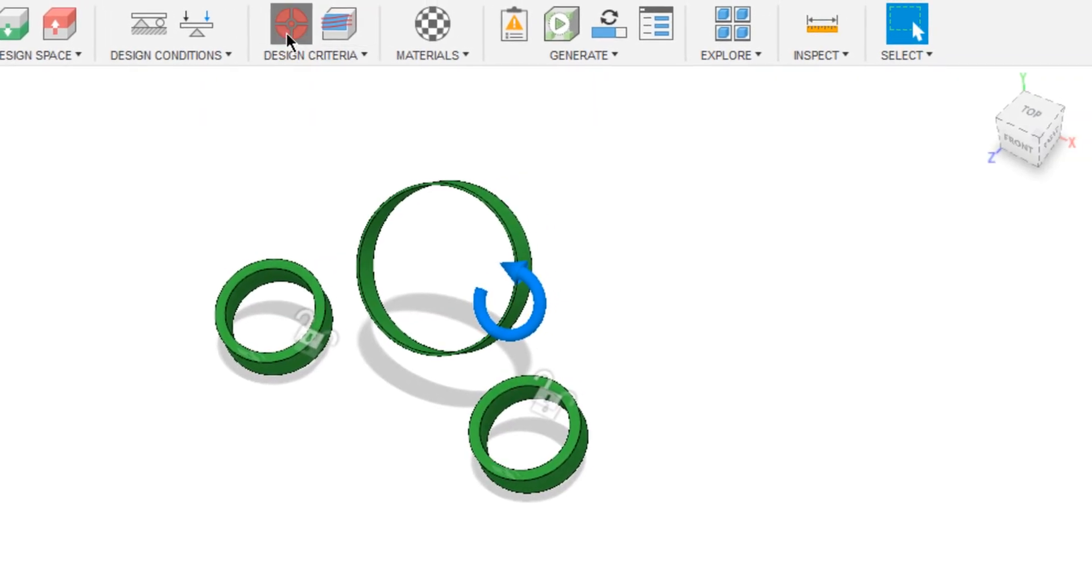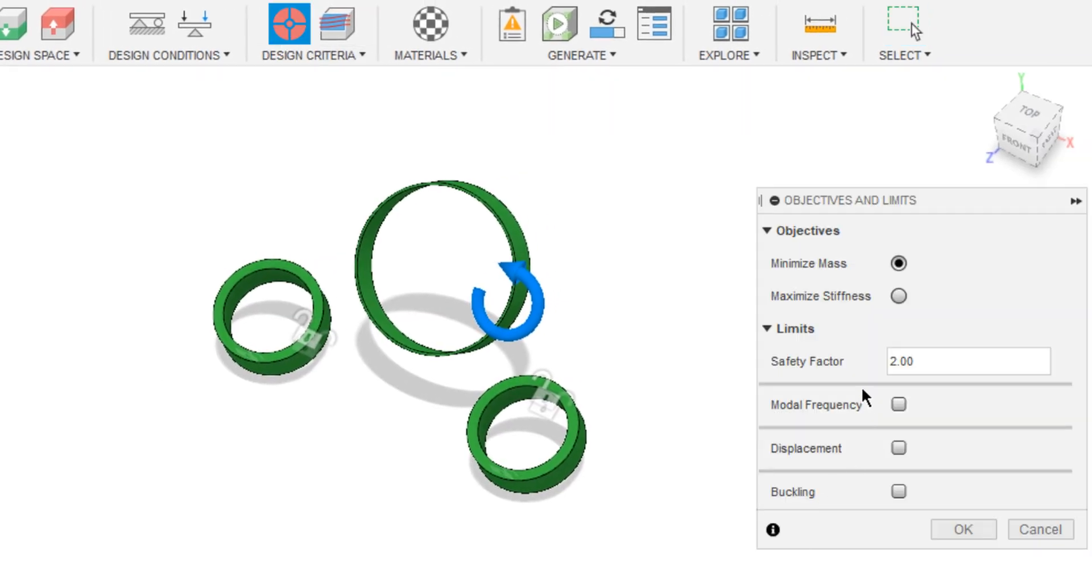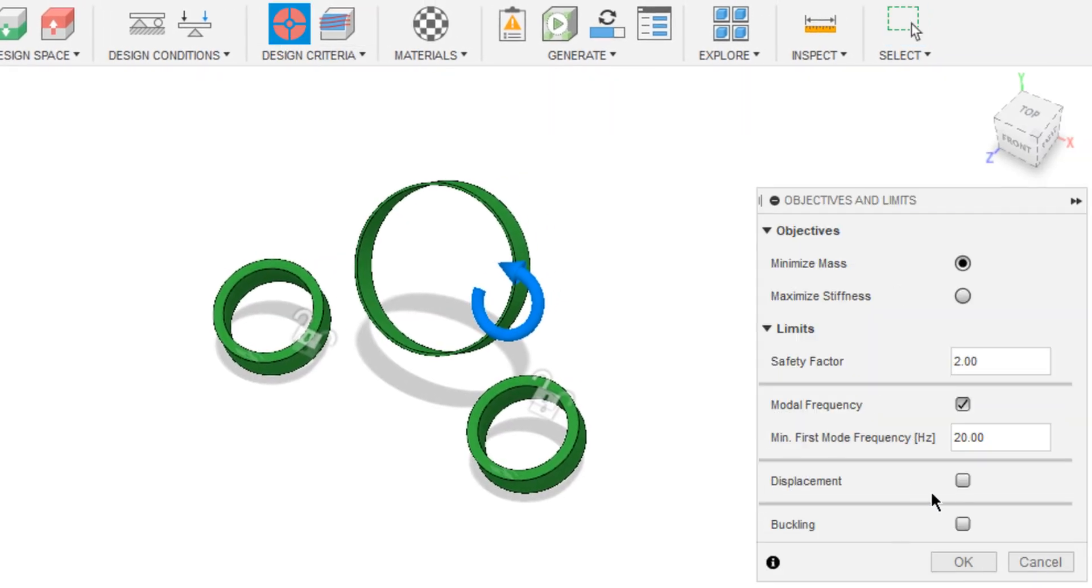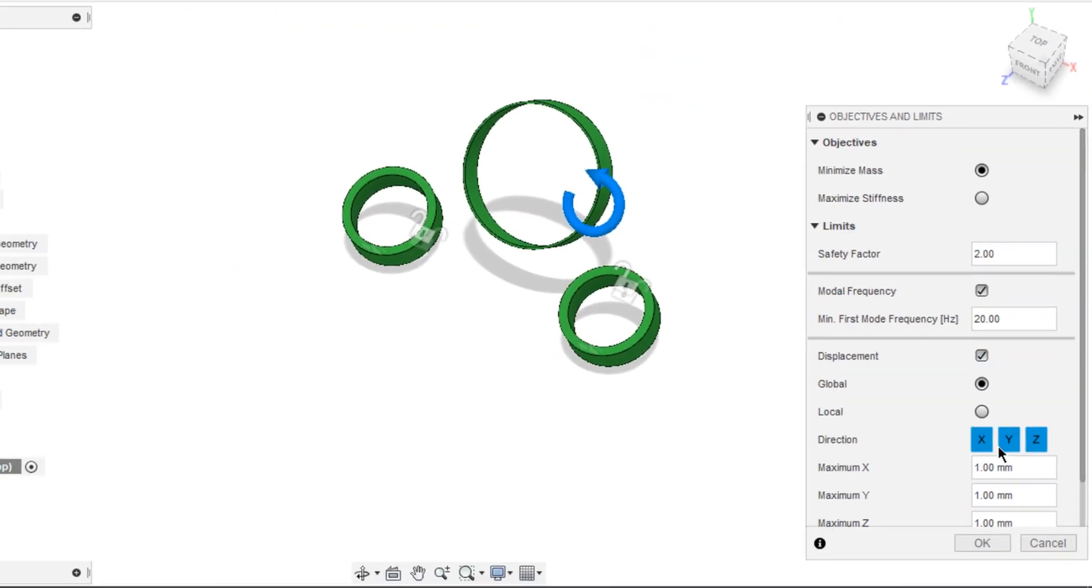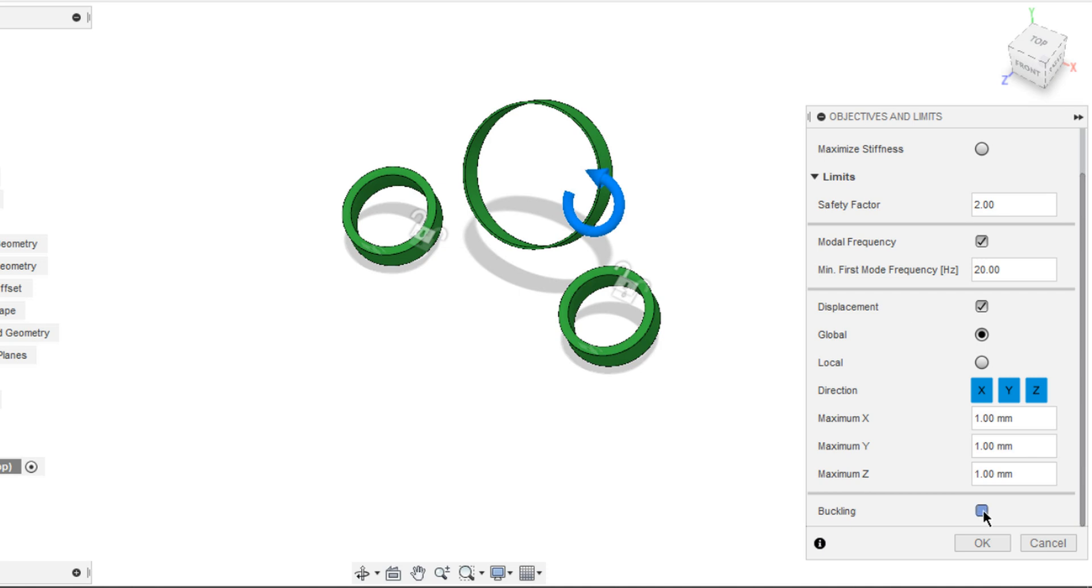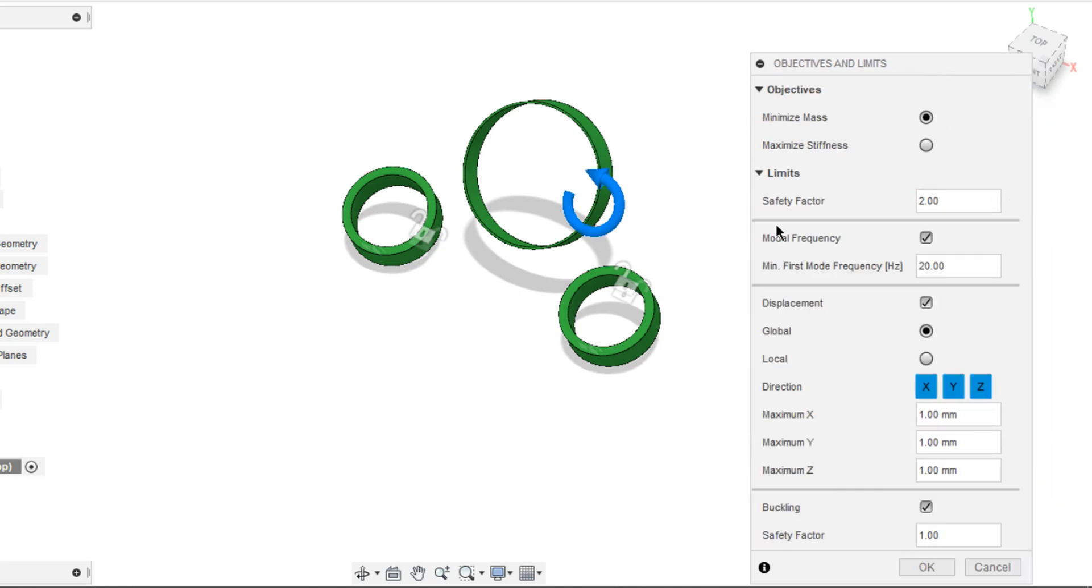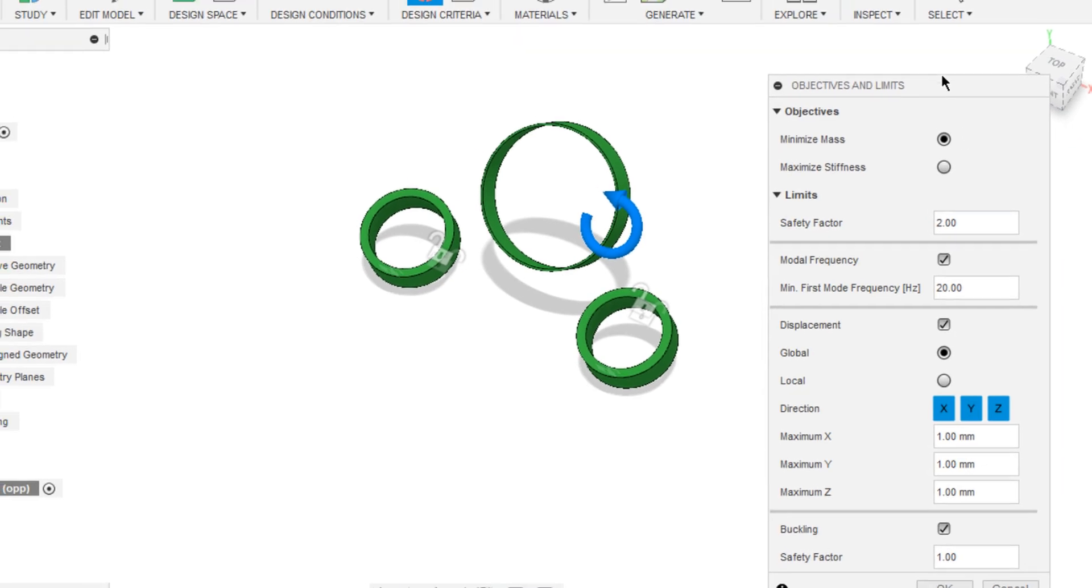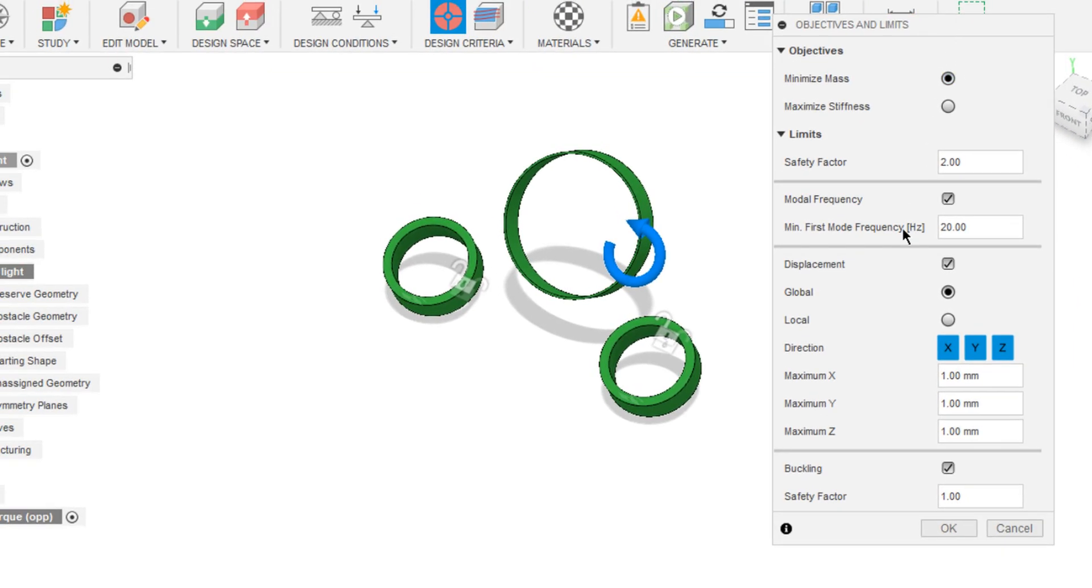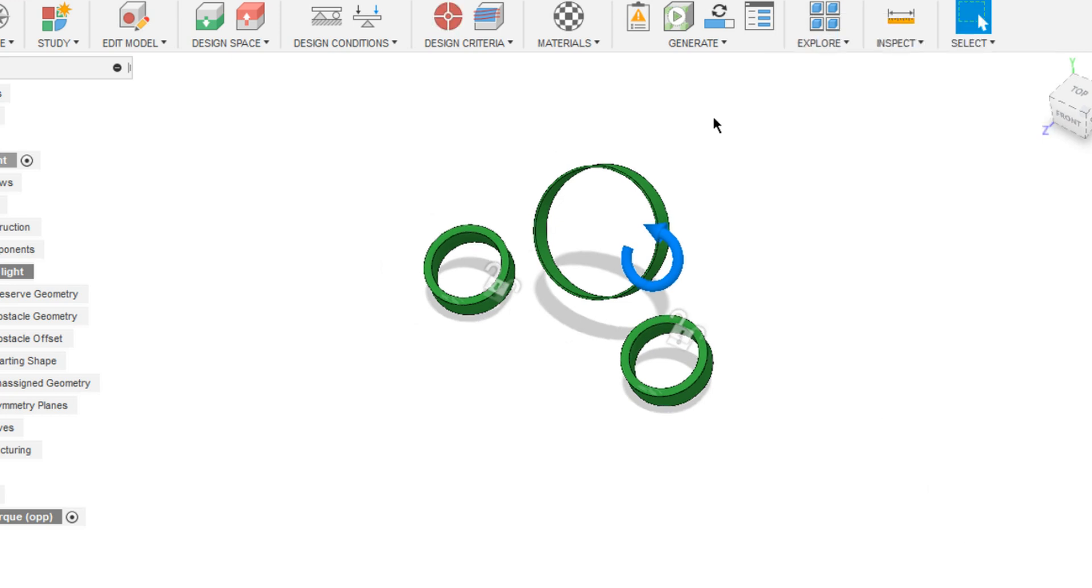And inside objects, we have access to model frequency displacement buckling. You can set the frequency and you can choose the desired displacement in different directions. And you can choose the aspect of safety for buckling.